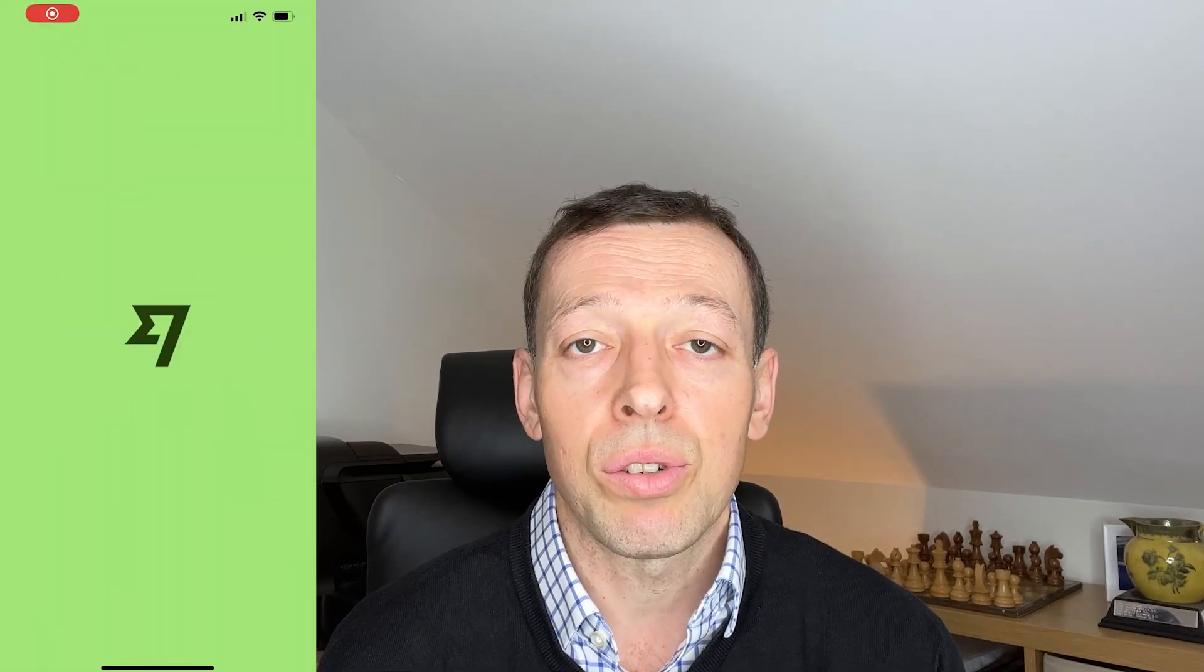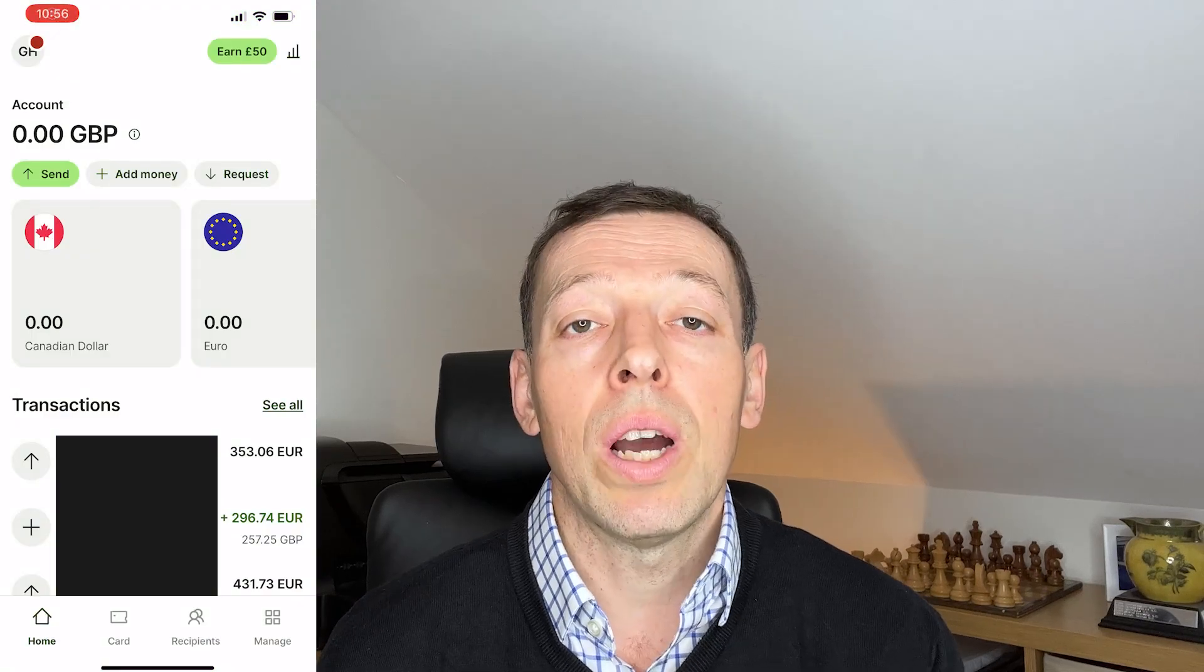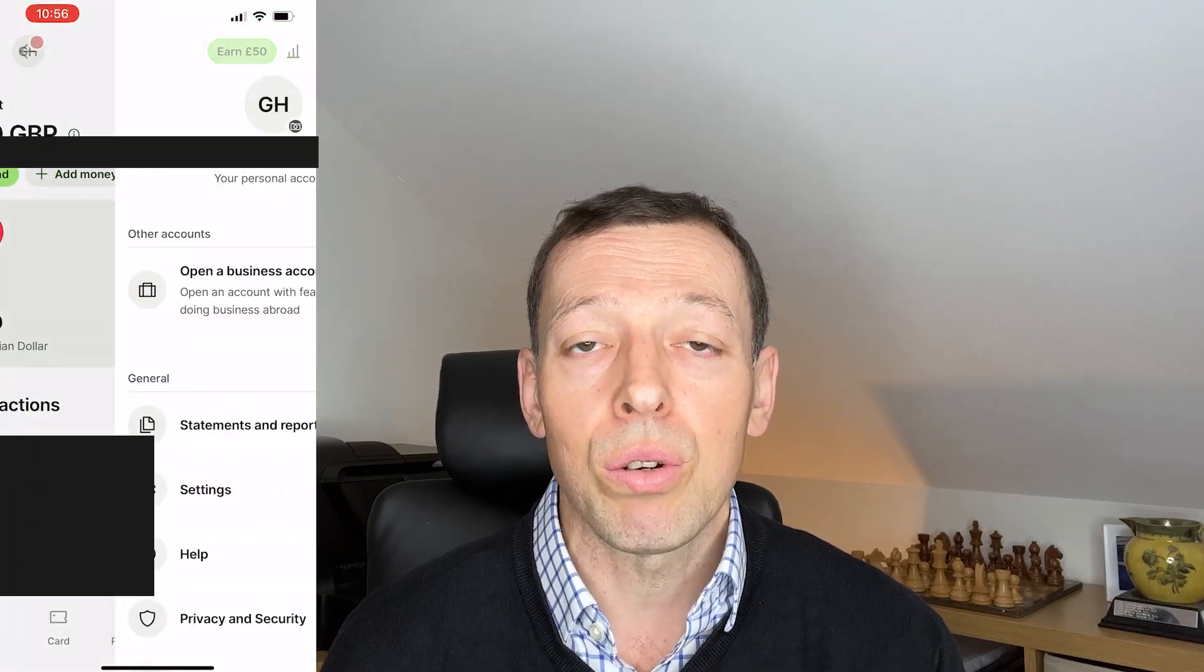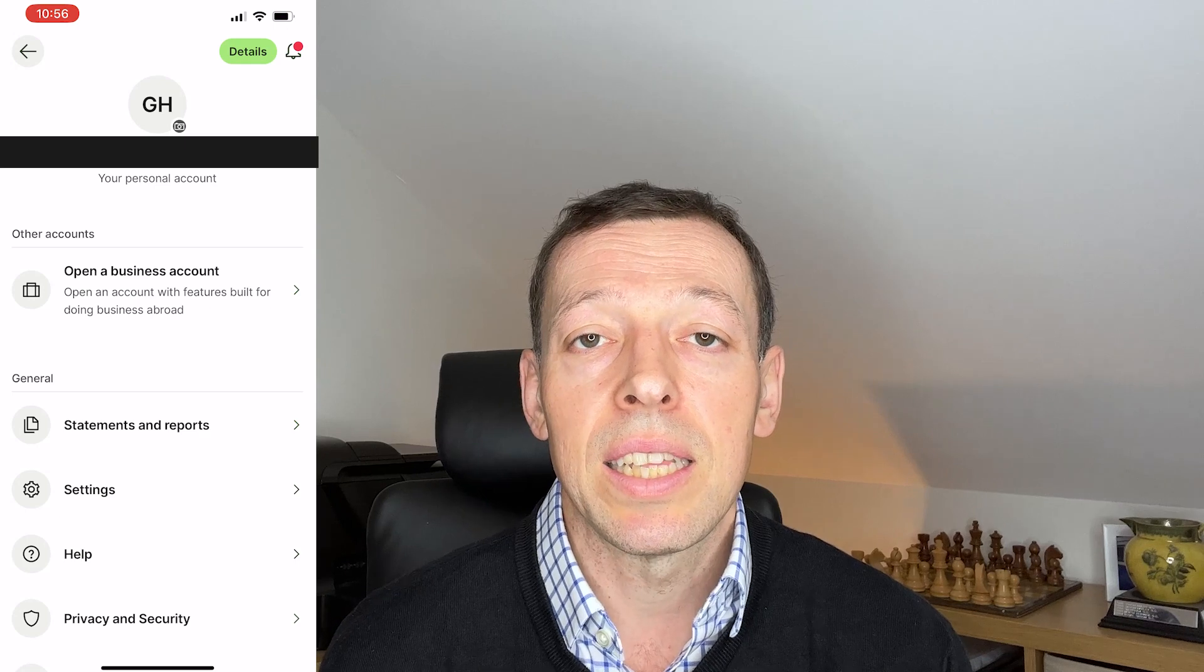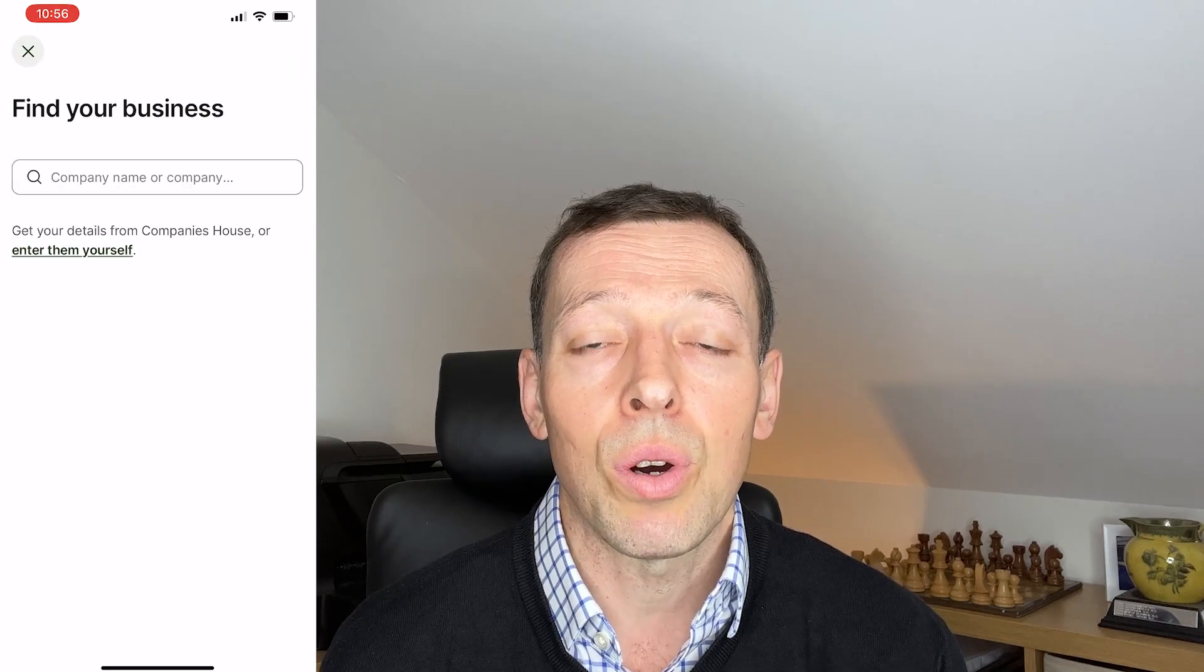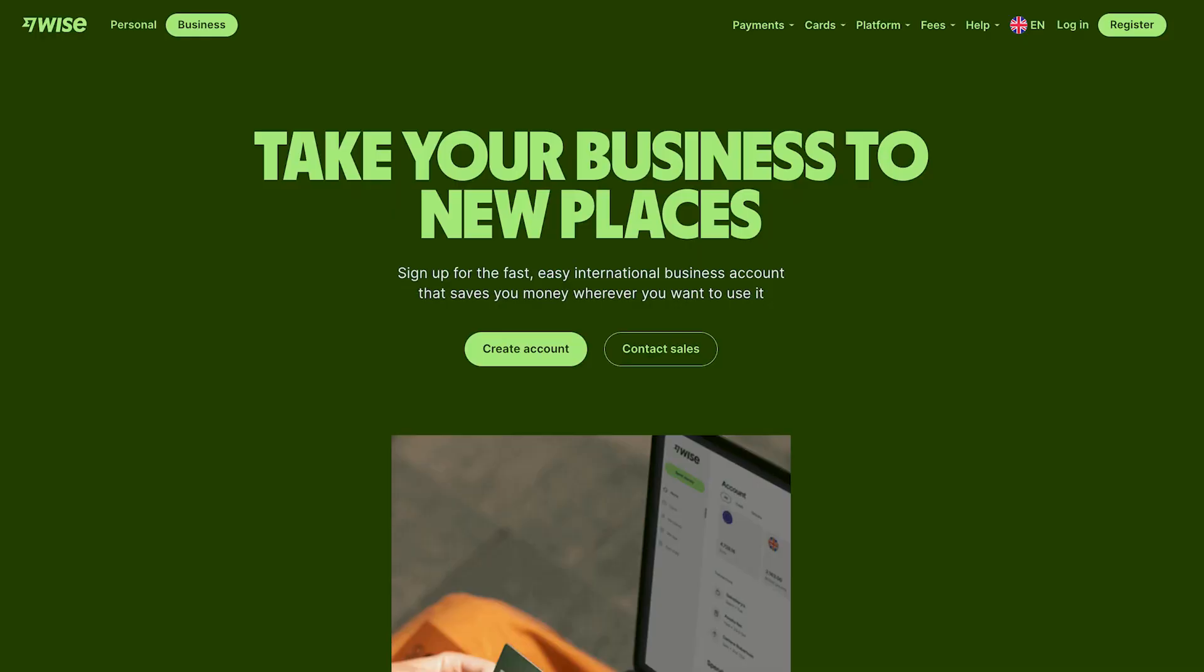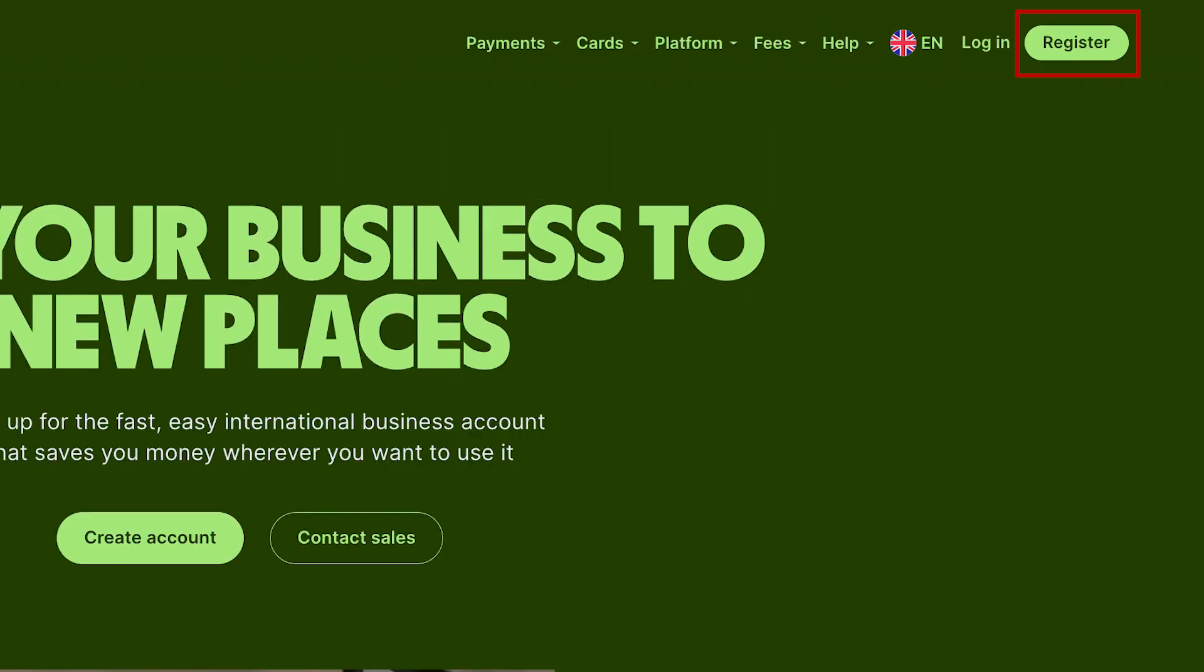And when it comes to setting up and getting access to a Wise.com bank account, the first step is just simply either through the app, or if you've got a personal account, you can go to the drop-down and just see there, open a business account, or through the website itself, you can just follow the links that we're showing there to get it set up and get the process going.